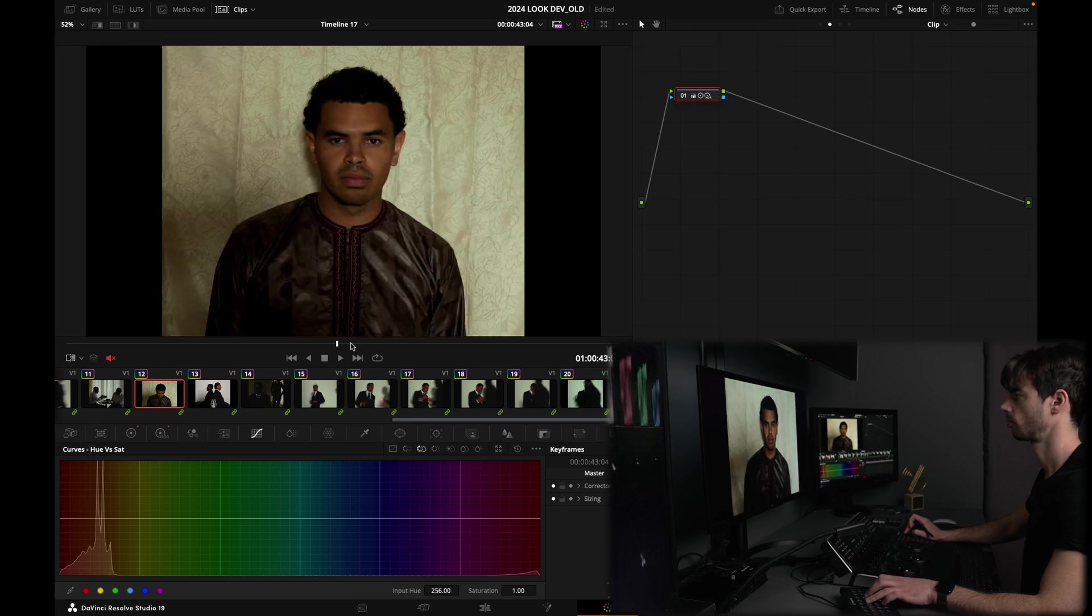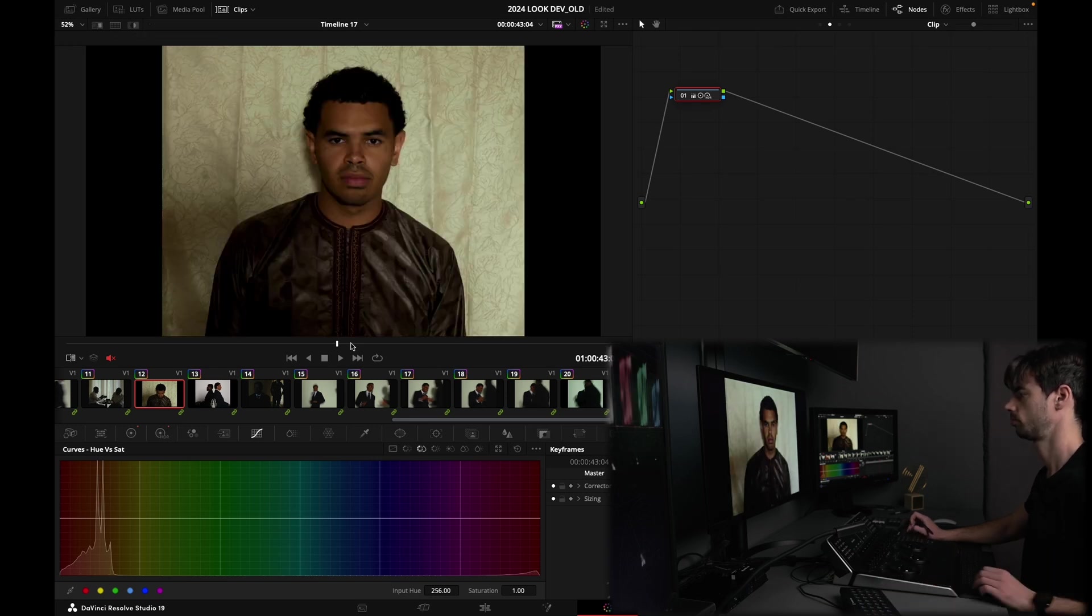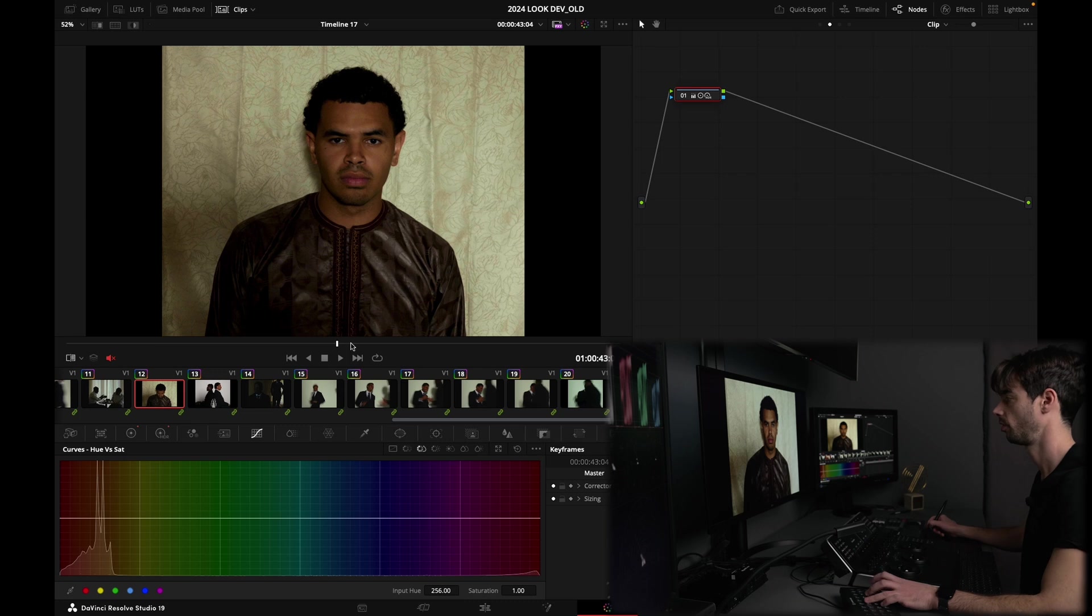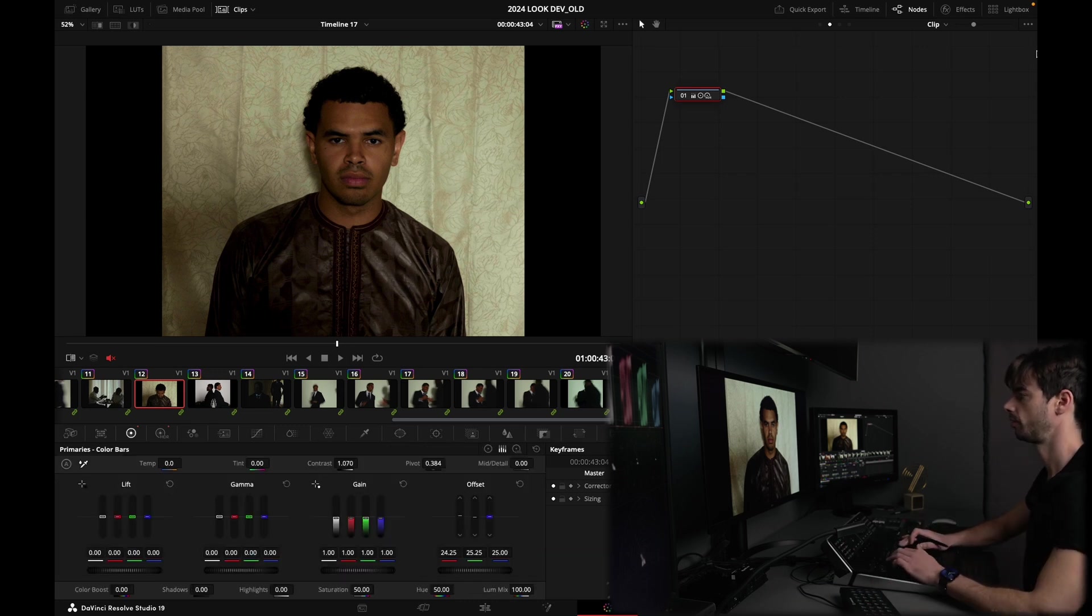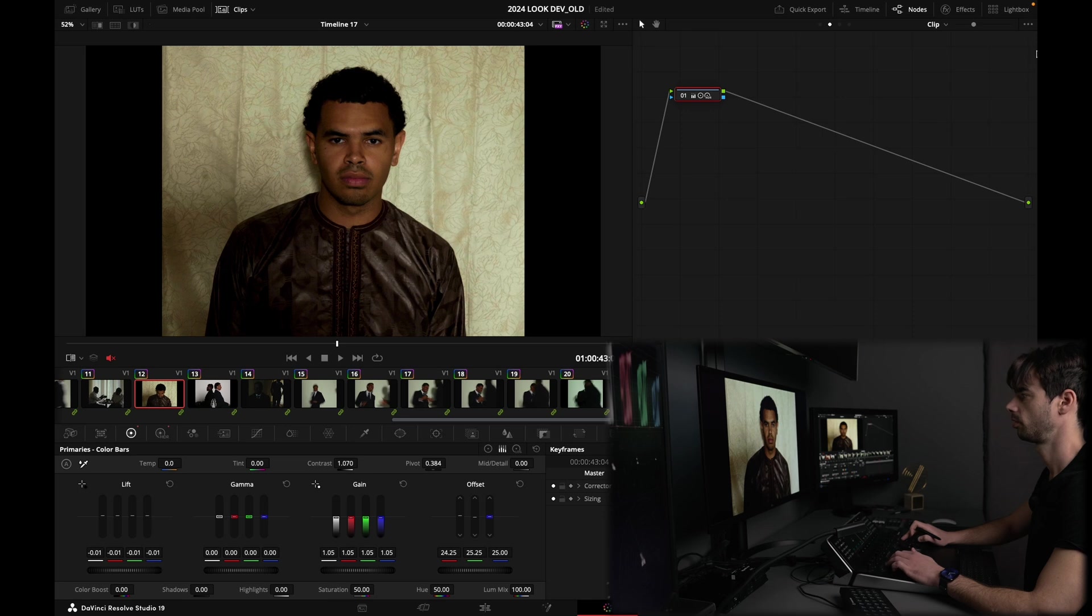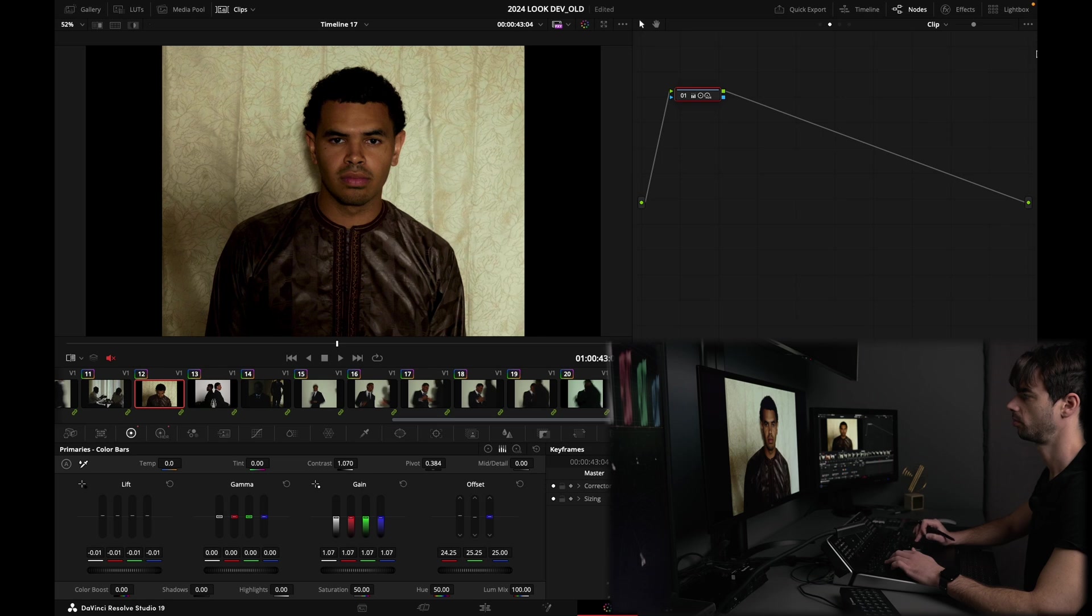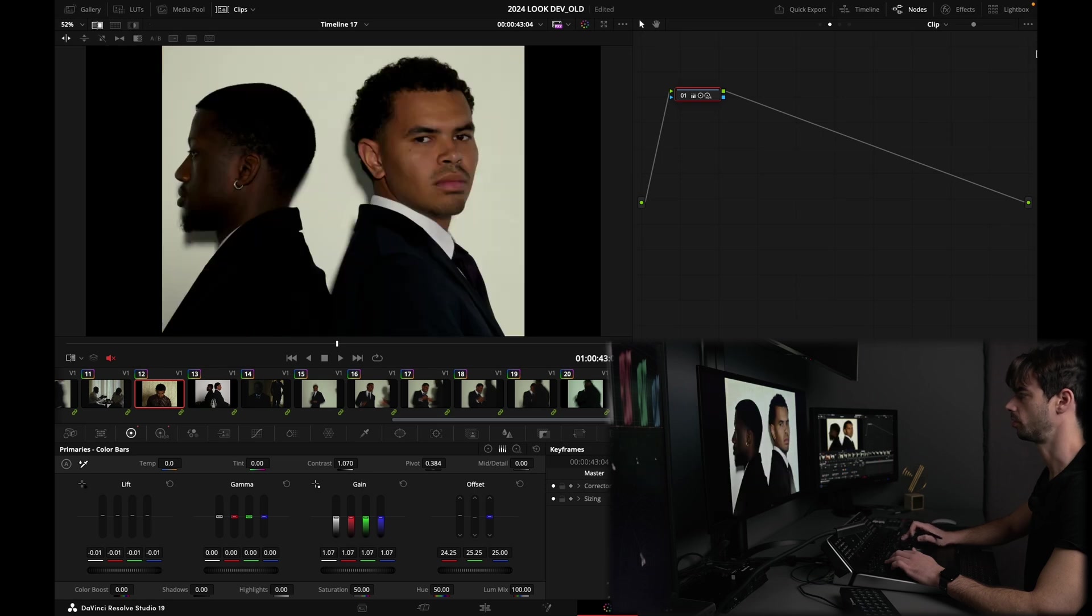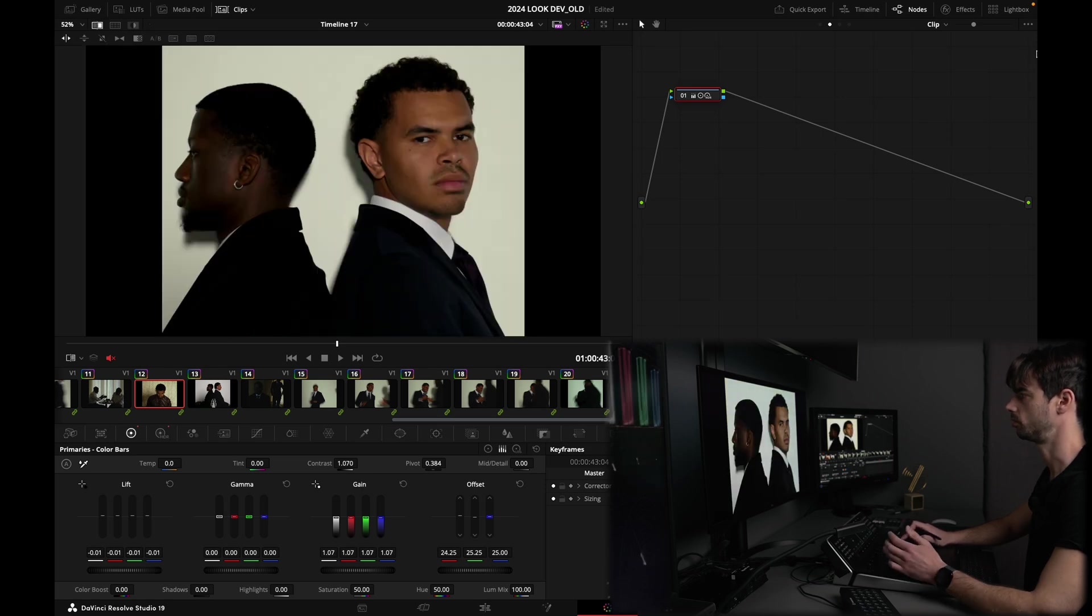Red to my eye, yeah, okay, I'm liking that. And actually primary, let's bump up my contrast a little bit with my wheels here. Okay, I'm liking that, cool.